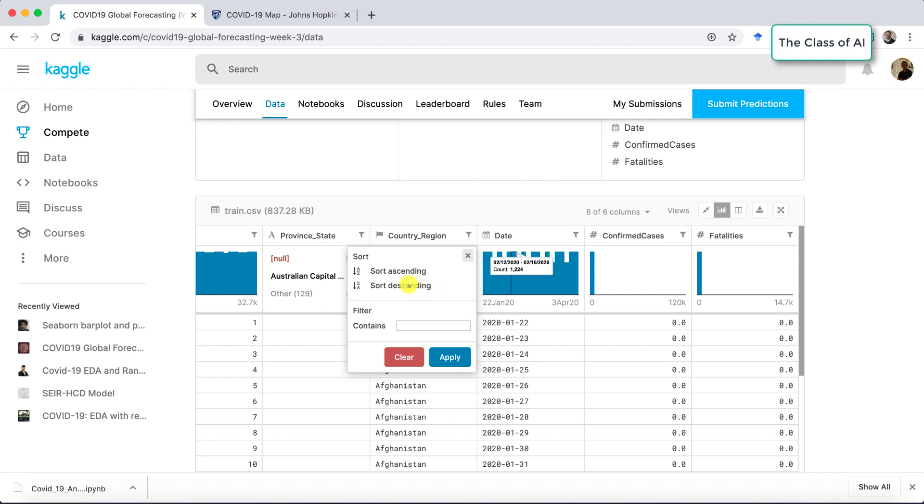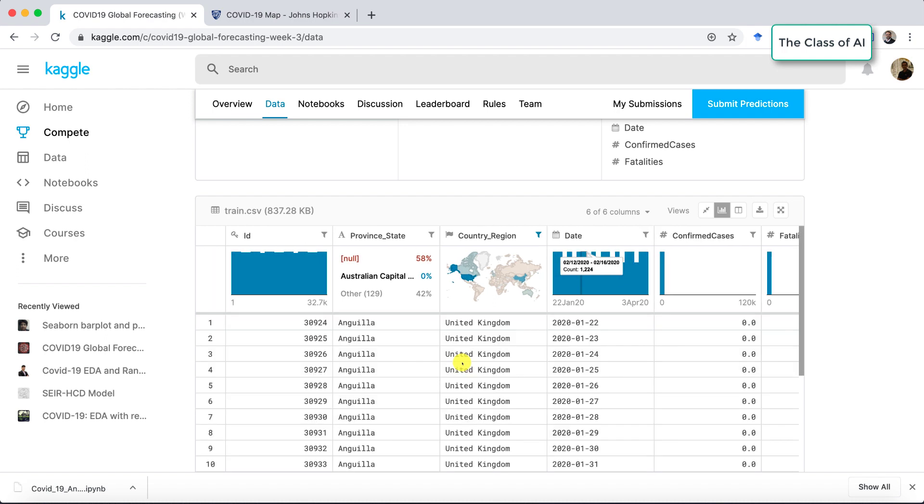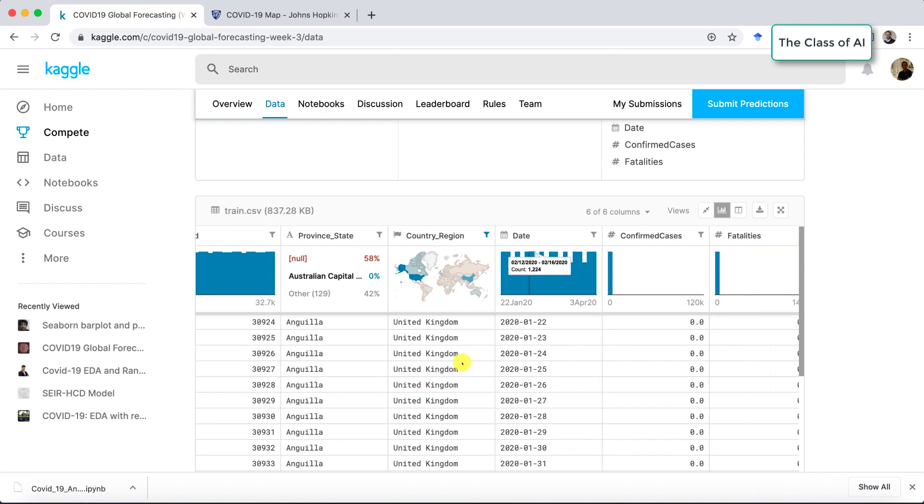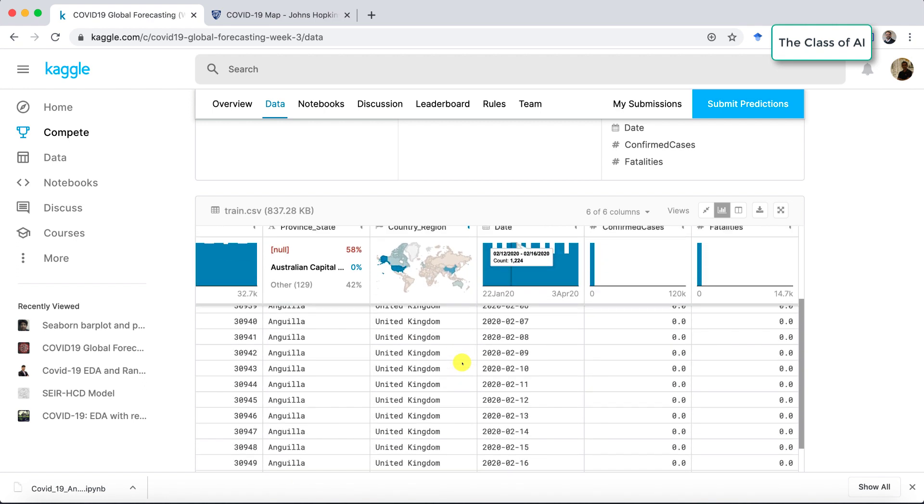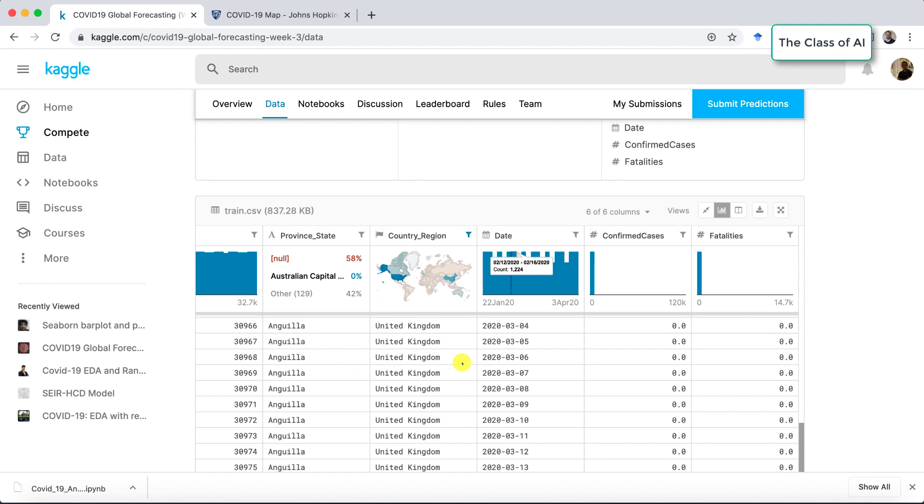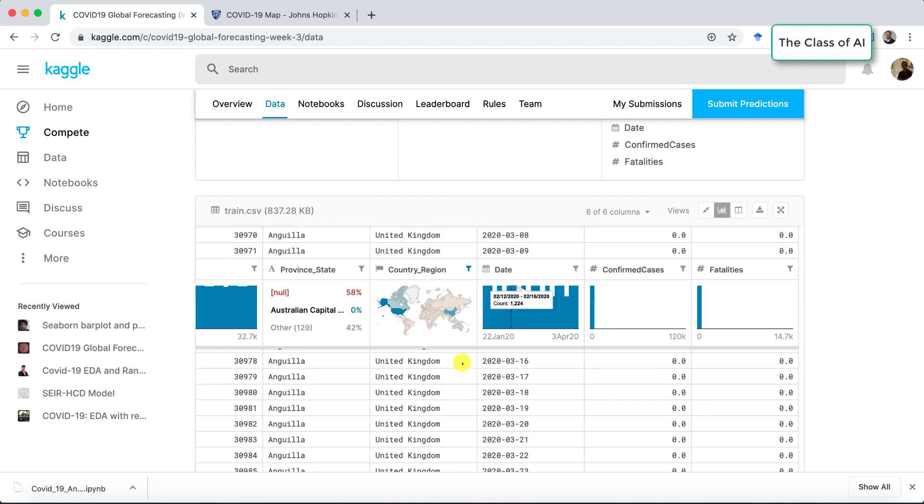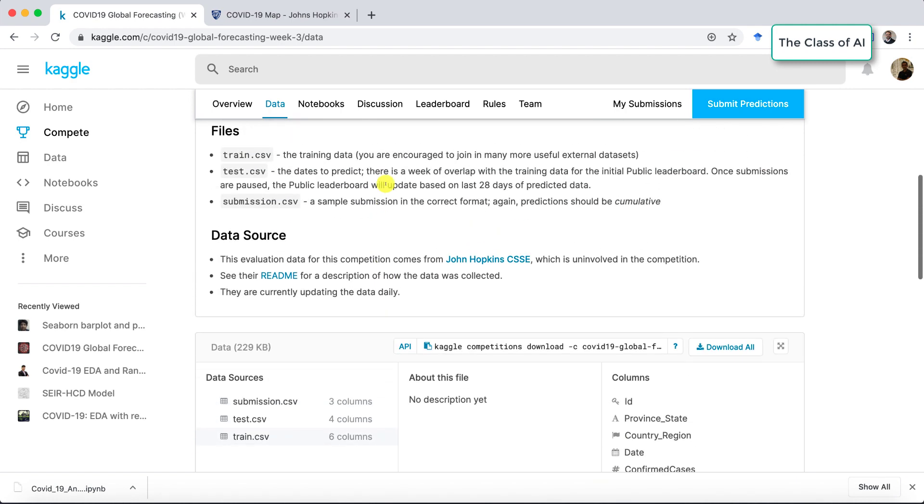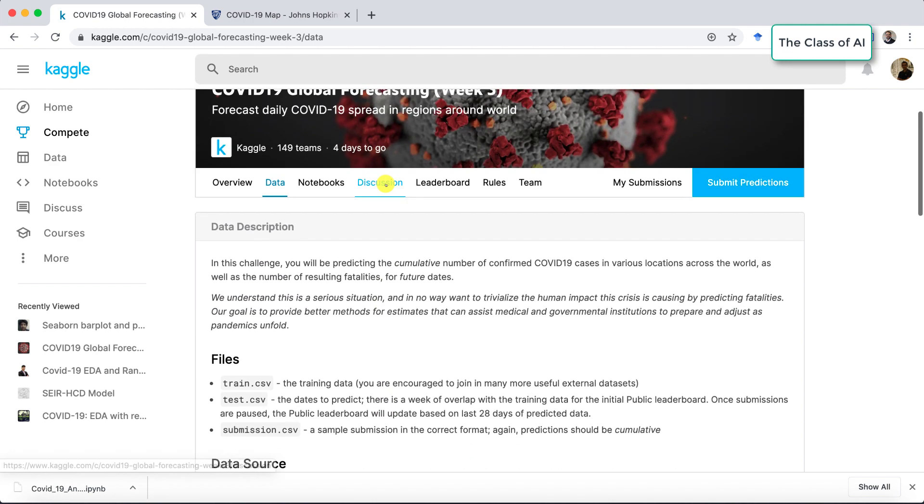For example, if we go to the countries and then sort maybe like United Kingdom and apply, you can see date by date it's showing what is happening within the country. The data is available and freely available to download and do the data analysis.